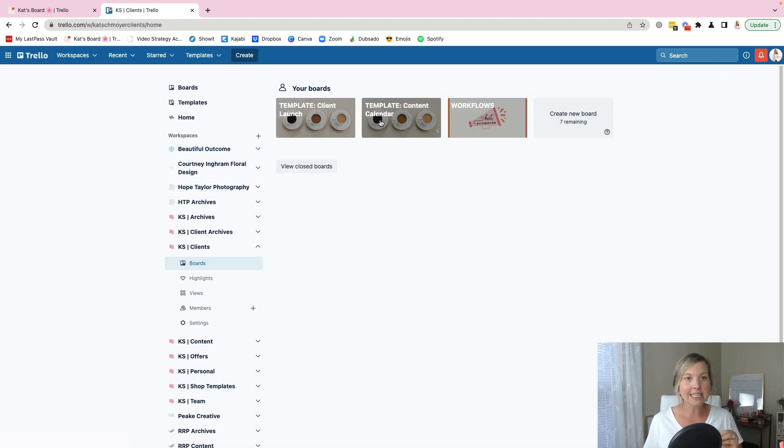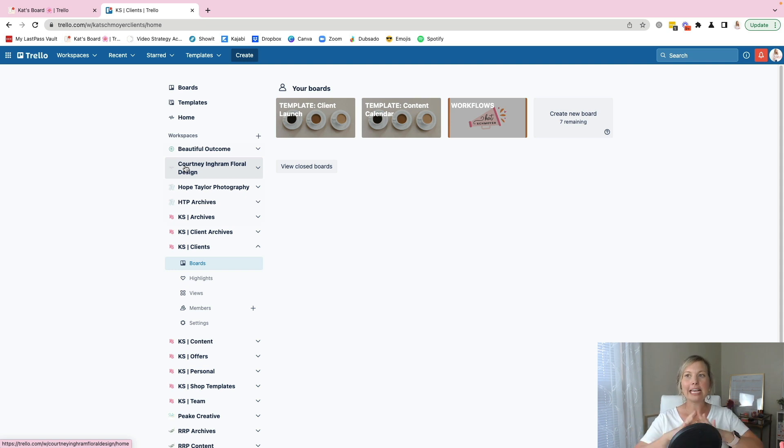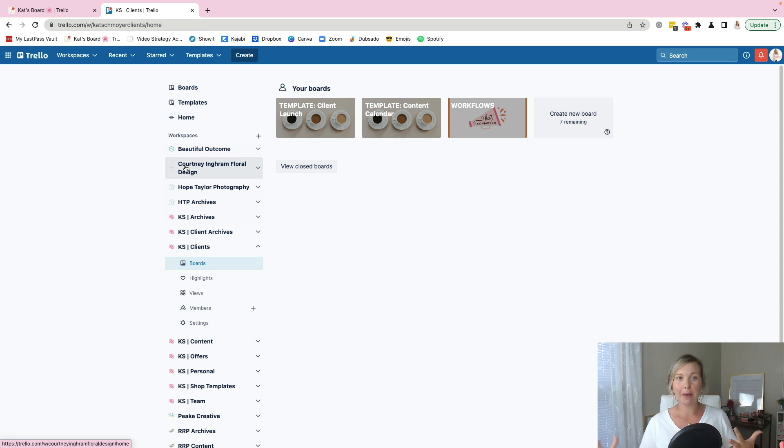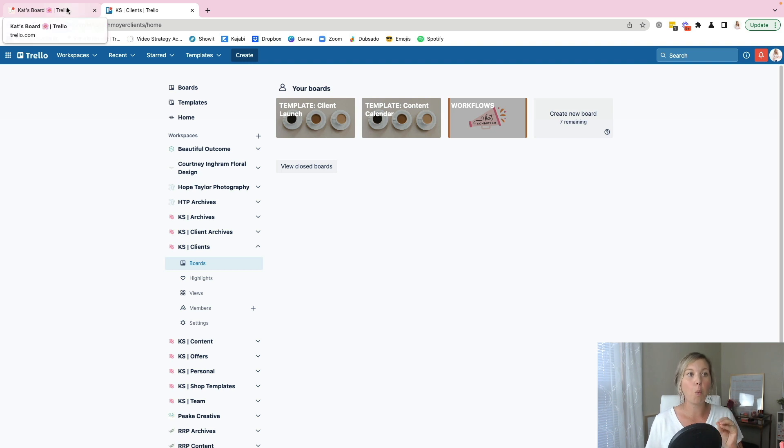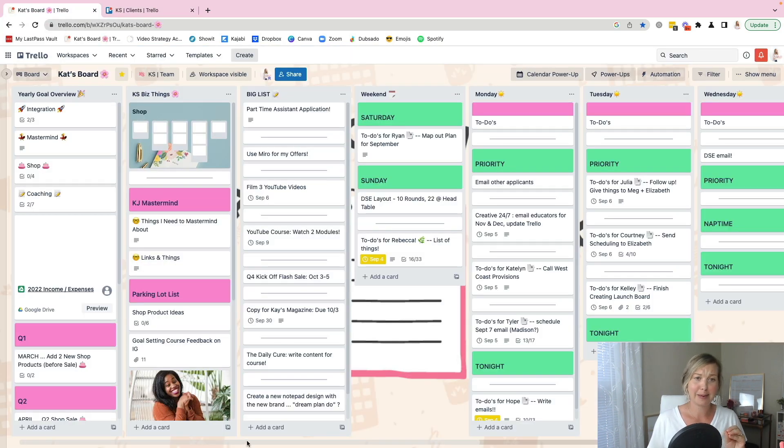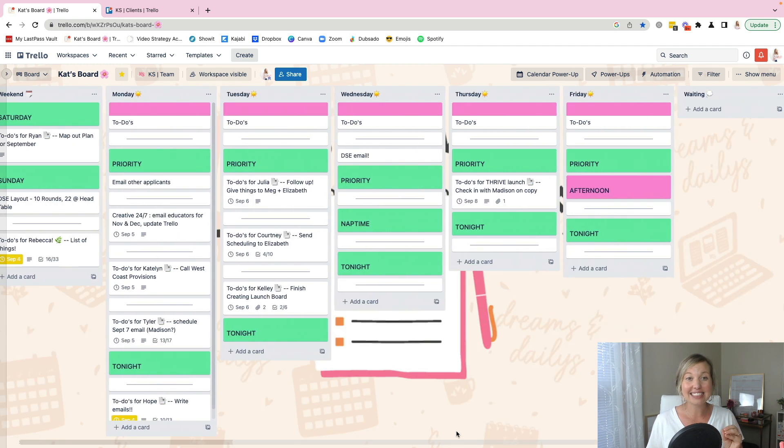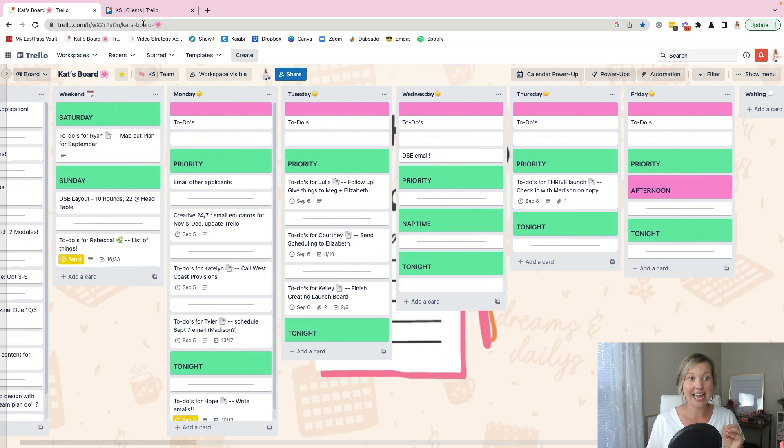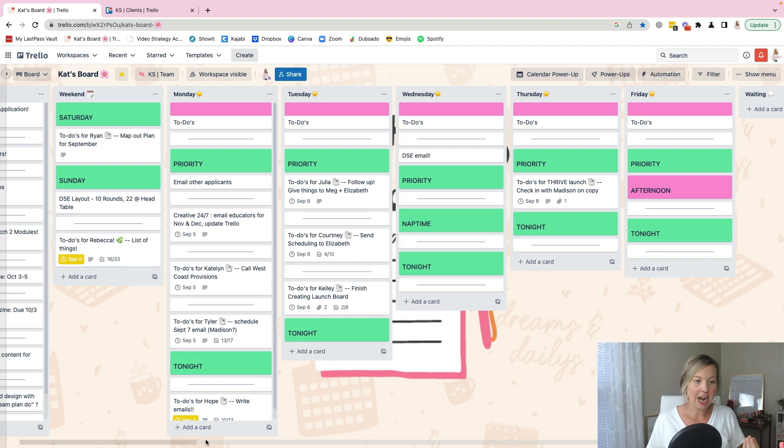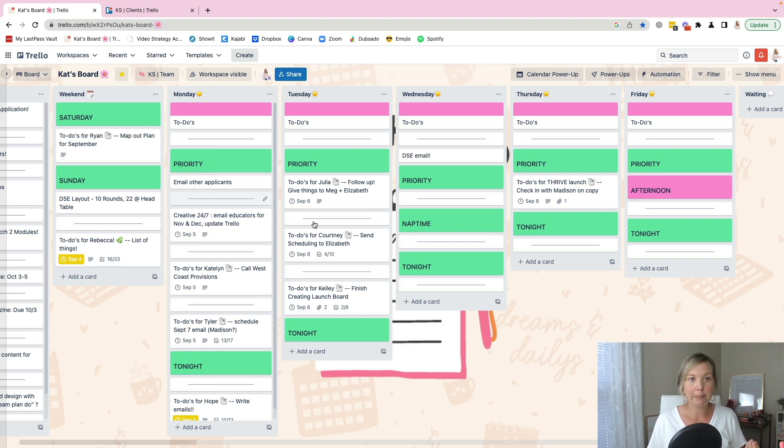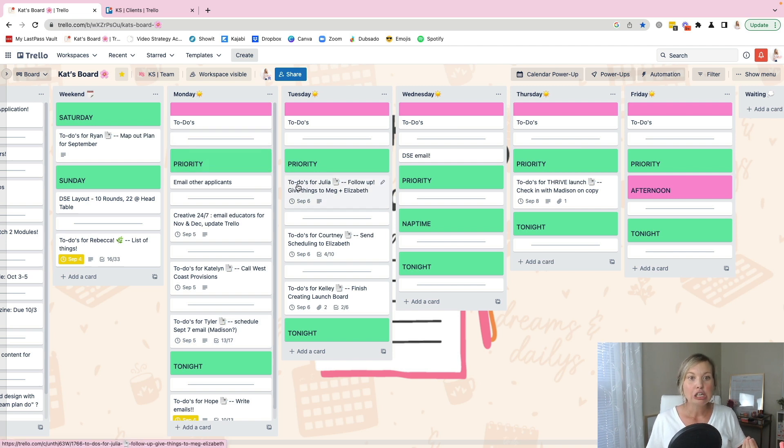But once I've created their workspace, then the way that I keep track of their to do's on a regular basis is through my My Week Trello board. So I have one Trello board that this might look a little crazy, but this acts as my weekly planner. So I come in here and I know like, okay, here's what I'm working on on Mondays, on Tuesdays, Wednesdays, Thursdays, Fridays. And every client has a card.